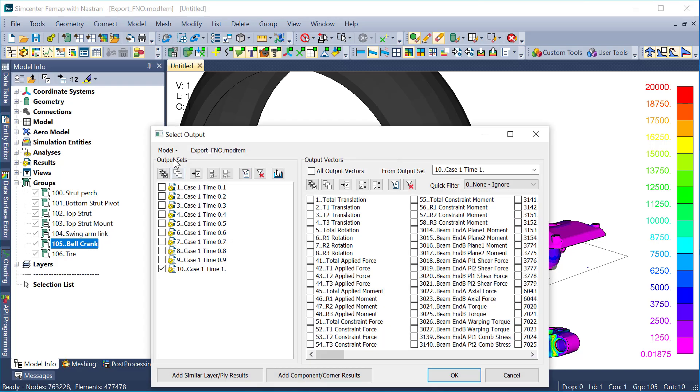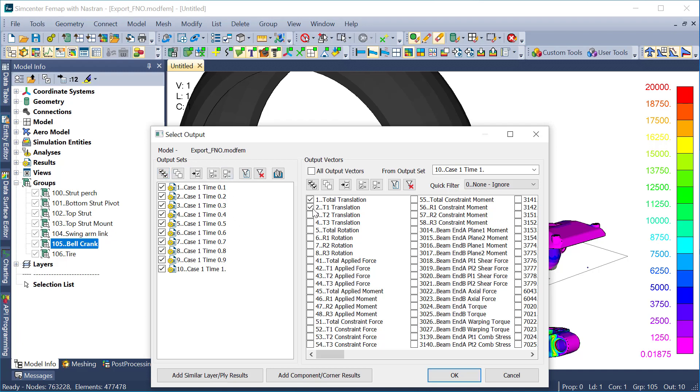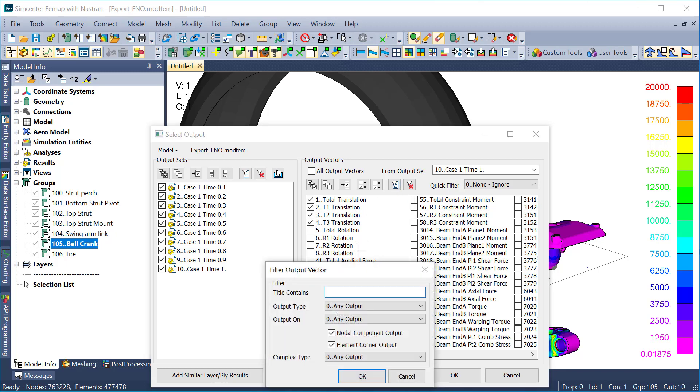And finally, I'm left with selecting the output that I want to export. So earlier, I said I'm just going to do a subset of the output or a limited amount. So I'll select all my output cases, but instead of all the different output vectors, I'm just going to select my translations and then my solid von Mises.